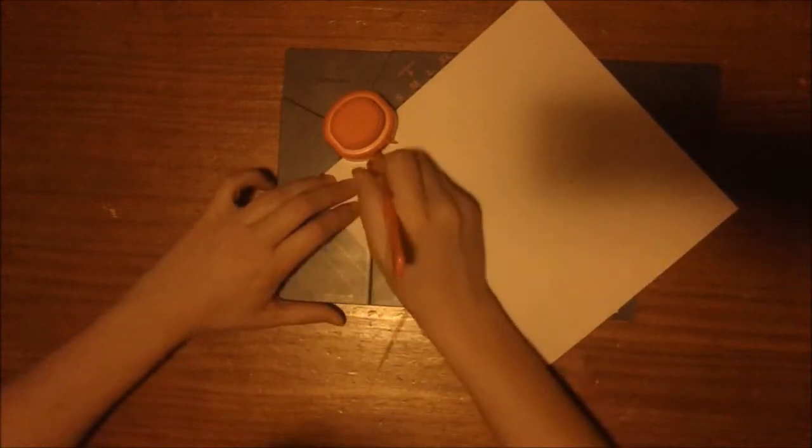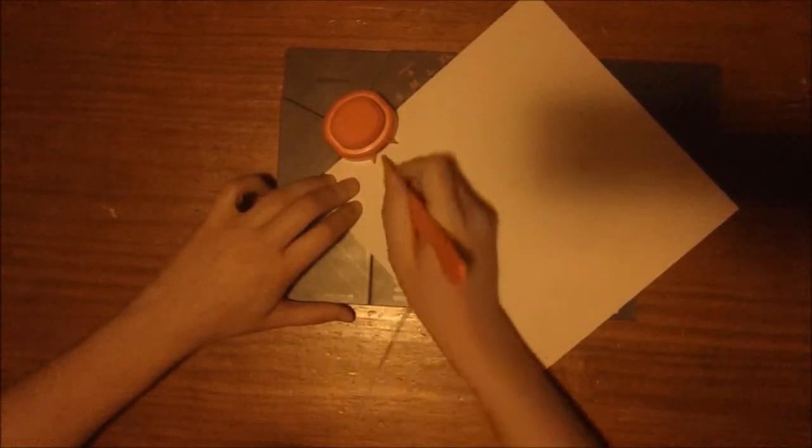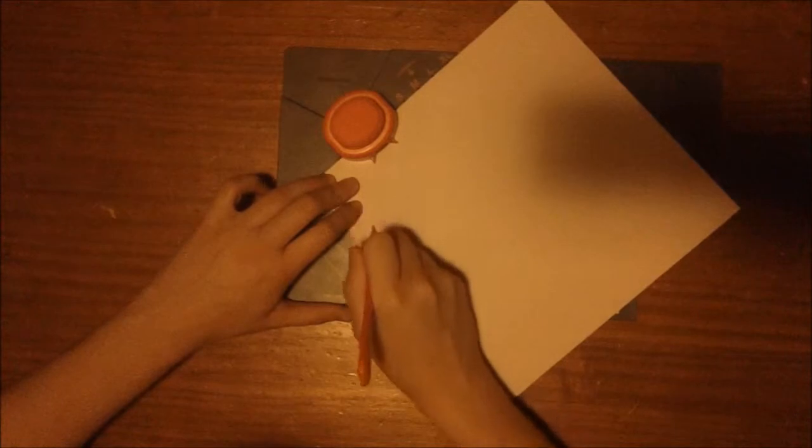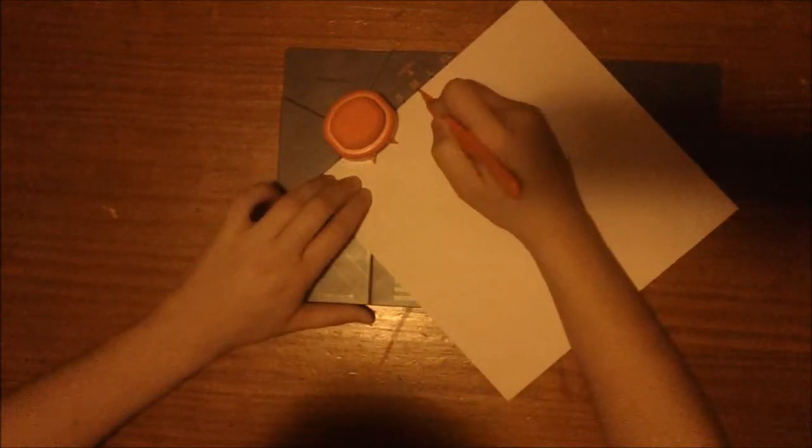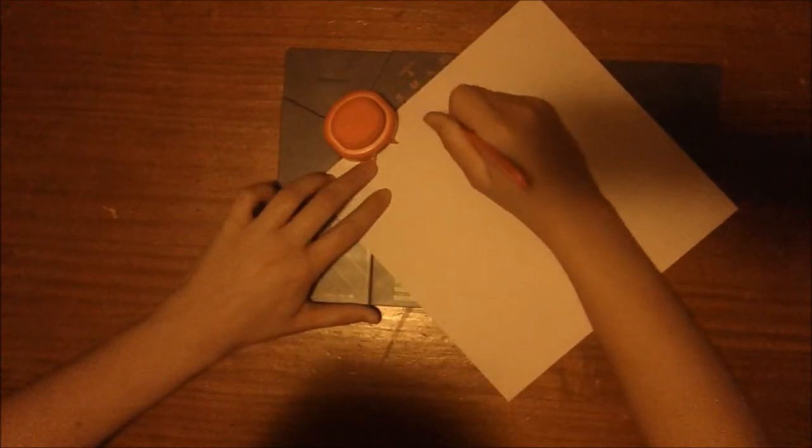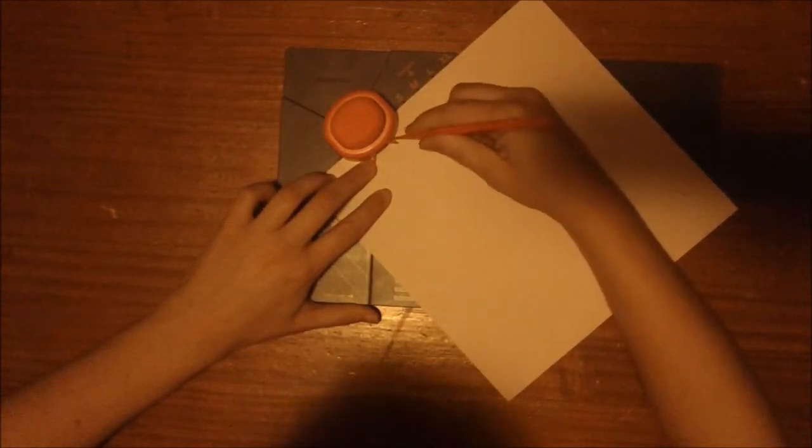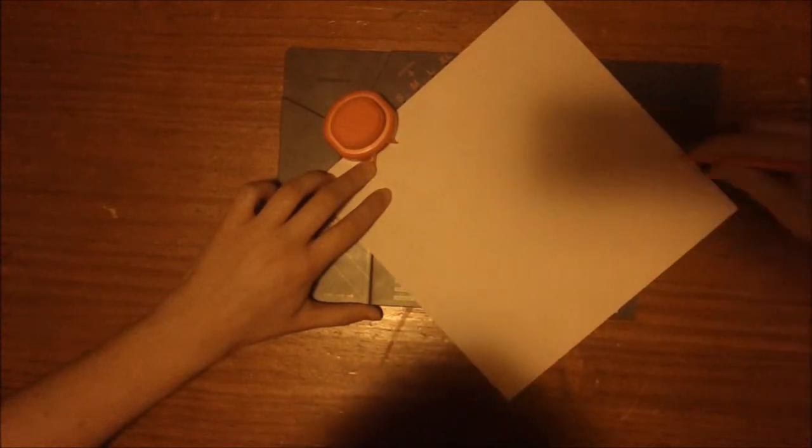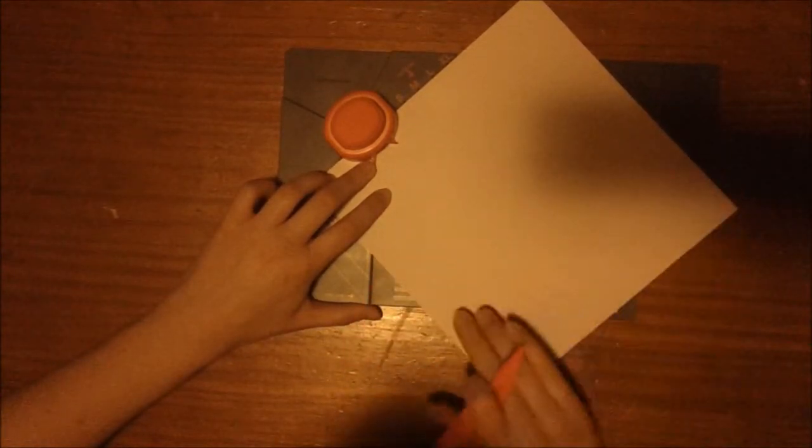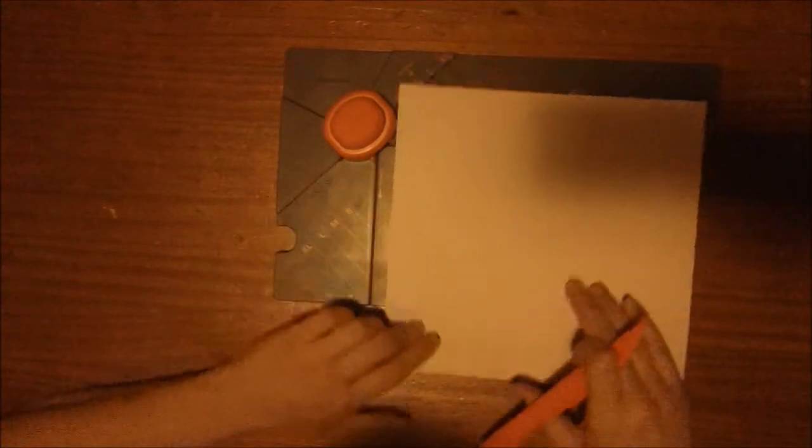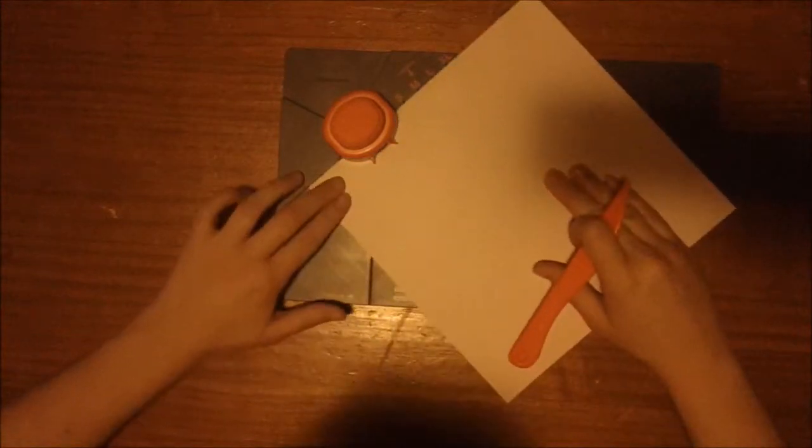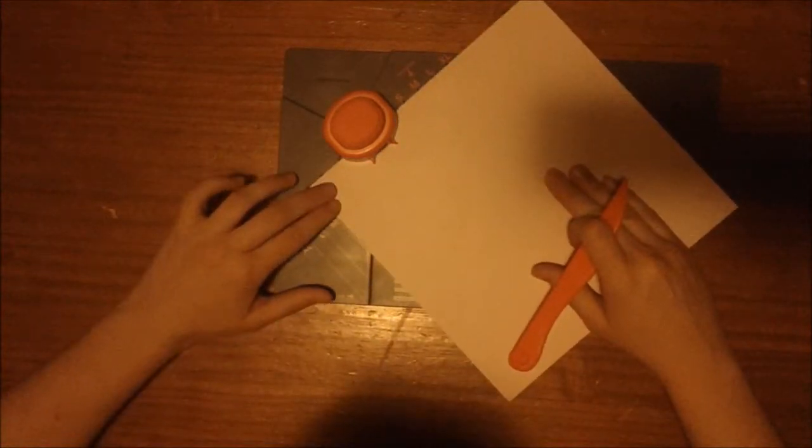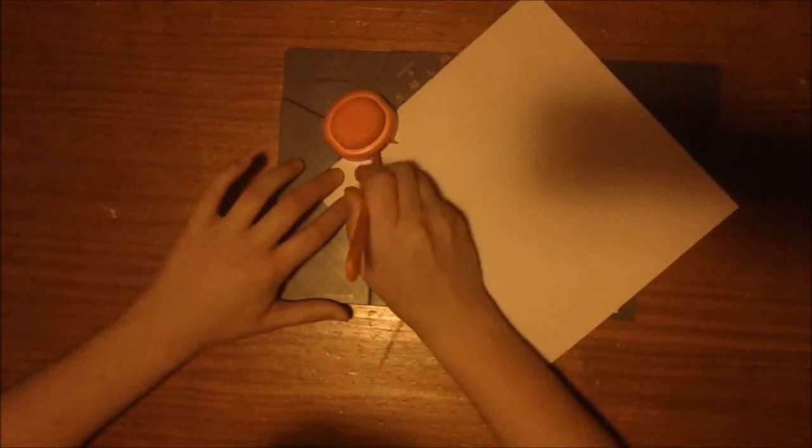So we're going to start here. We're going to do the medium. Then we're going to do our diagonal line. And then we're going to do our horizontal line. So now we're going to rotate it and keep going.